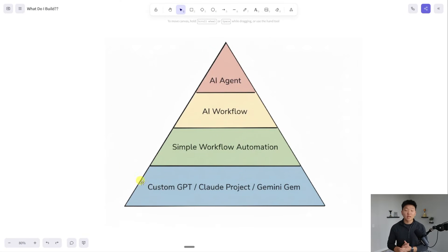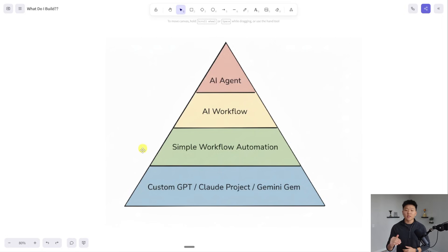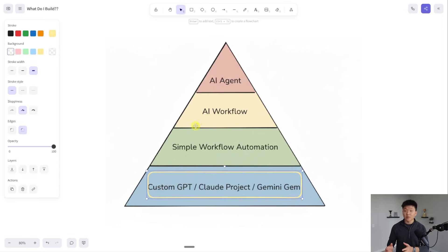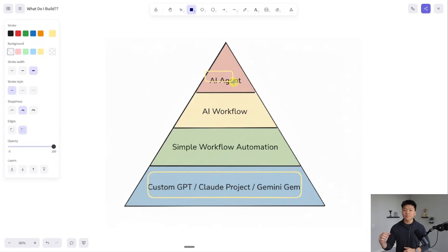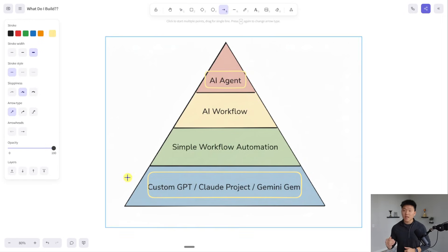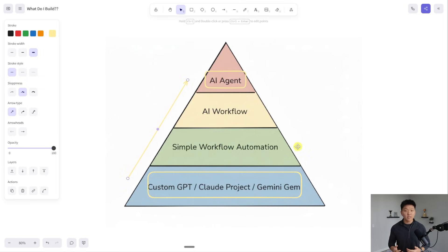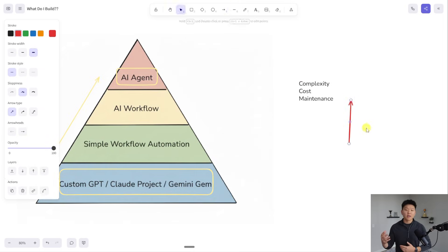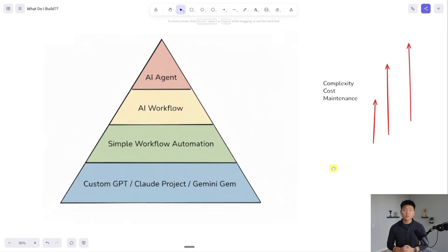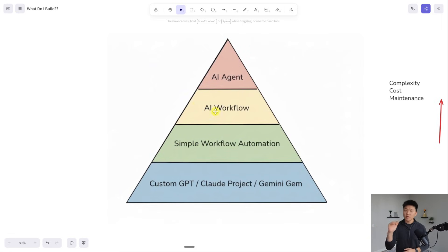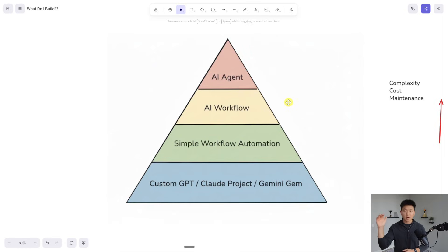Here is the pyramid that I was referring to, where you can see we have four different layers. We have custom GPTs or Claude projects or things similar to those at the bottom as the foundation, and we move all the way up to the top with our AI agents. As we move up the pyramid, we increase in complexity, cost, and maintenance. We've got the custom GPTs, simple workflow automation with no AI, AI workflows, and then AI agents up top.